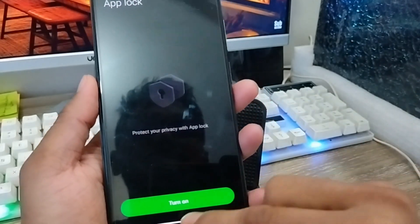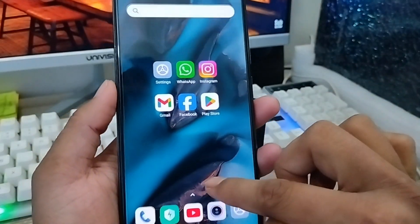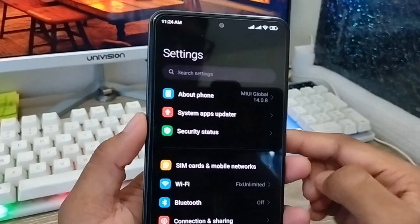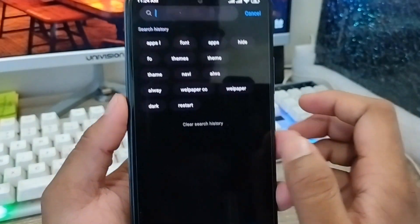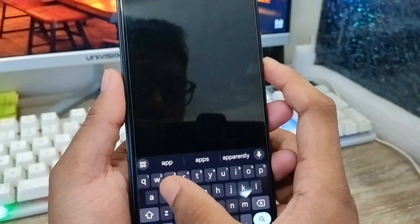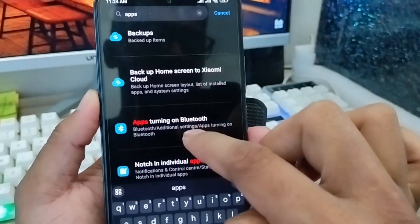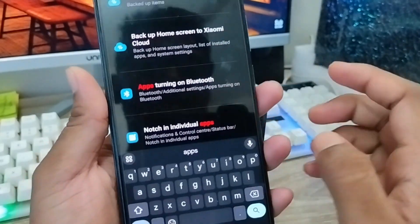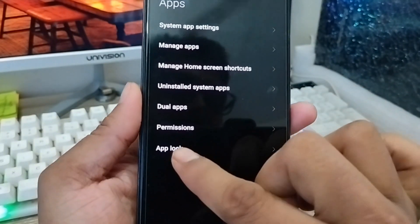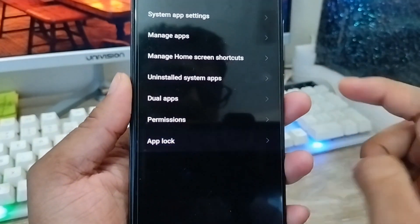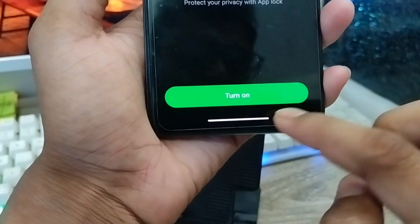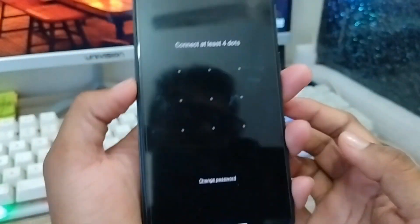Also you can get there another way: open your Settings from your phone and tap the search box. Type 'apps' in the search box. Scroll down and you can see the apps listed — tap the App Lock option from here.